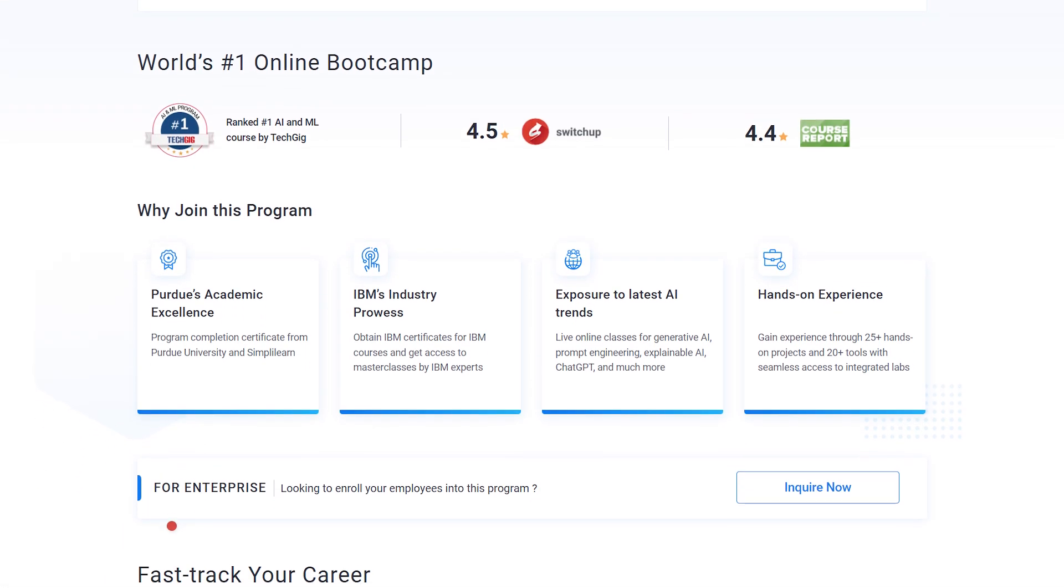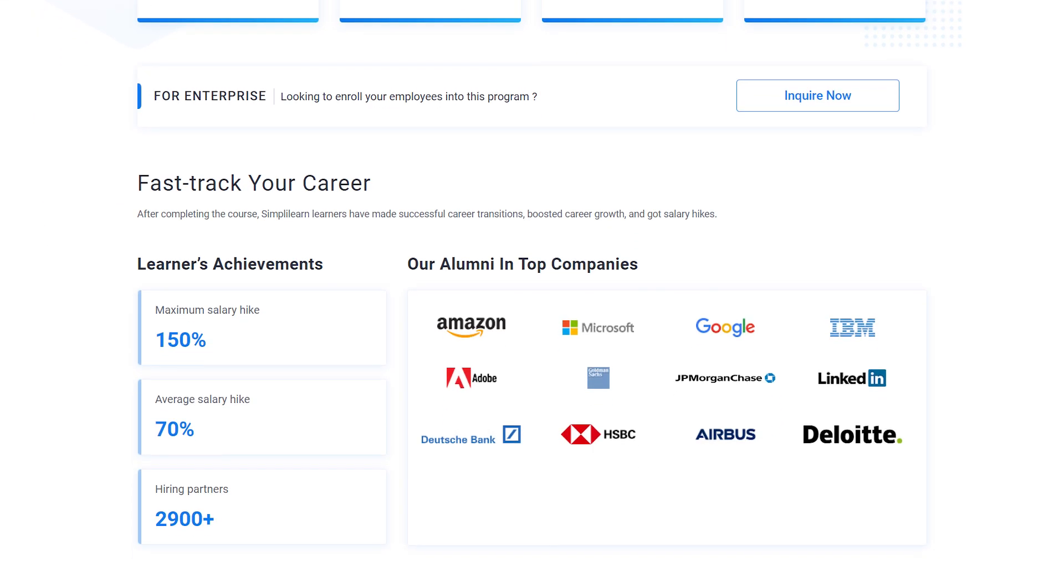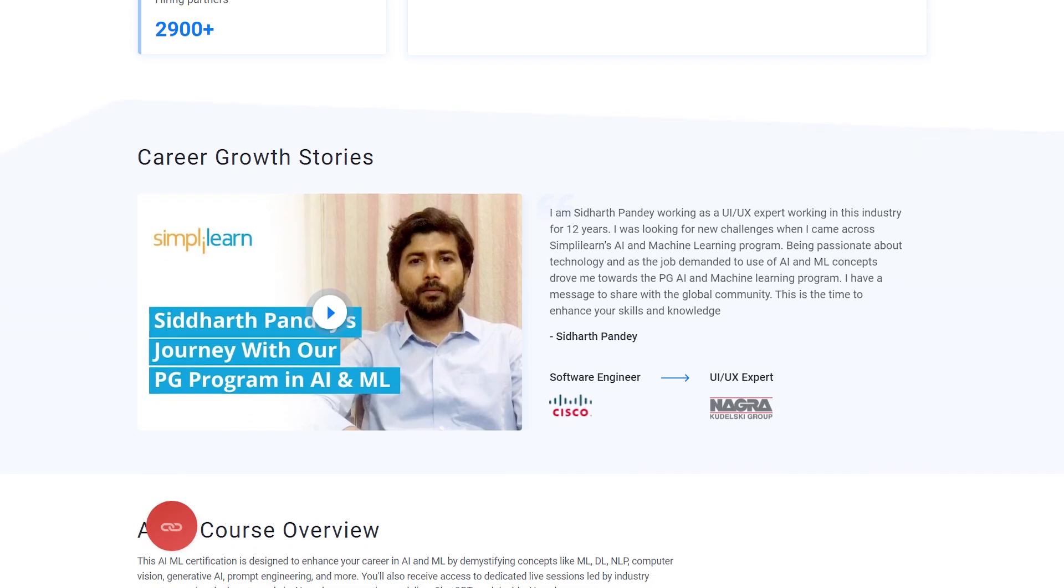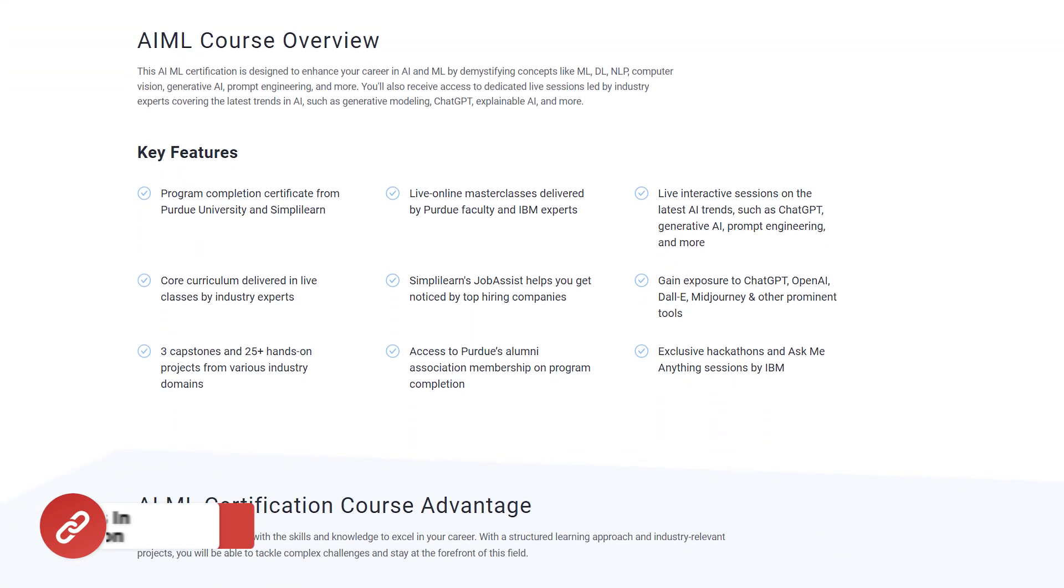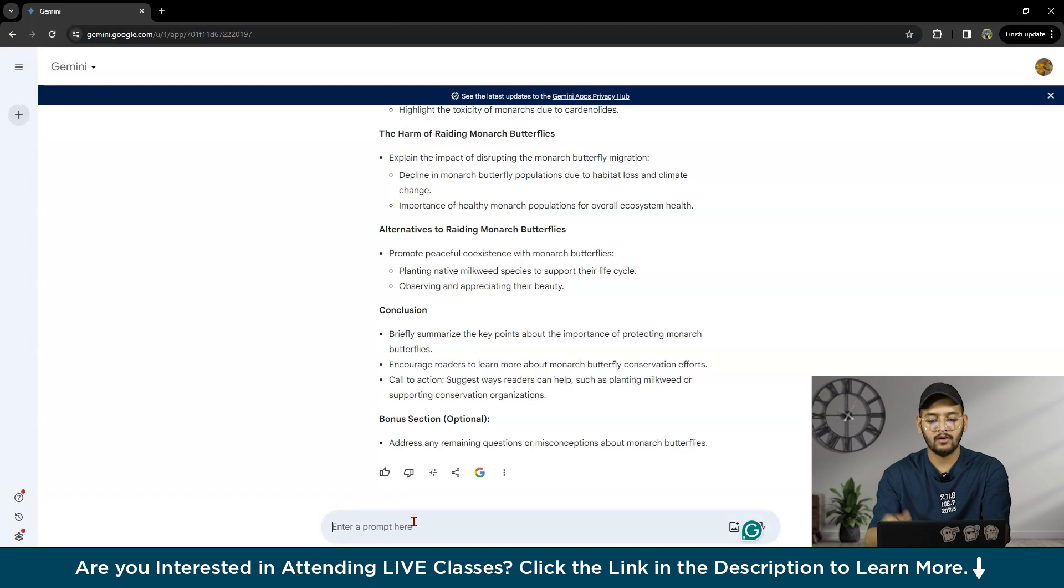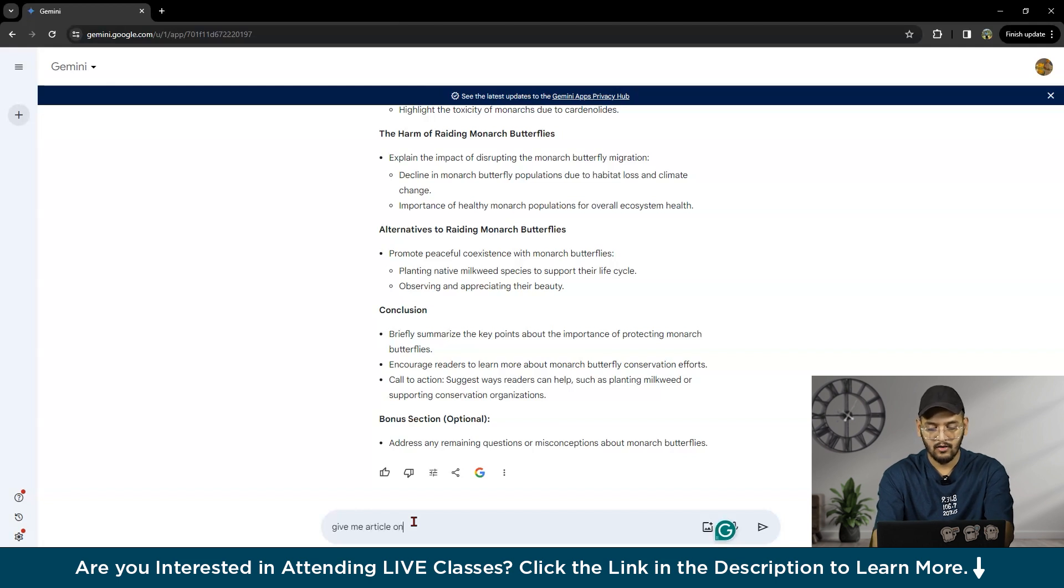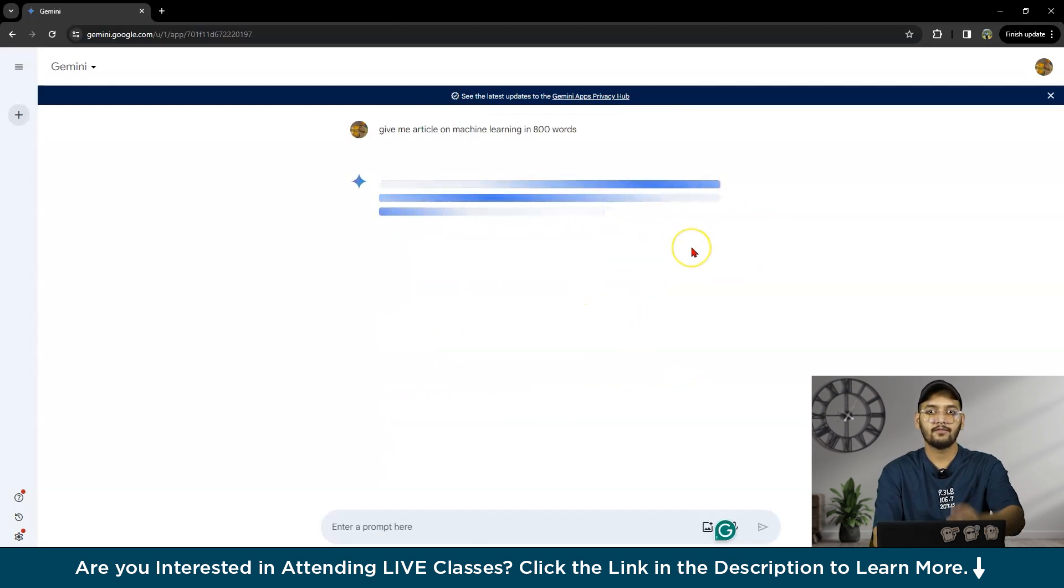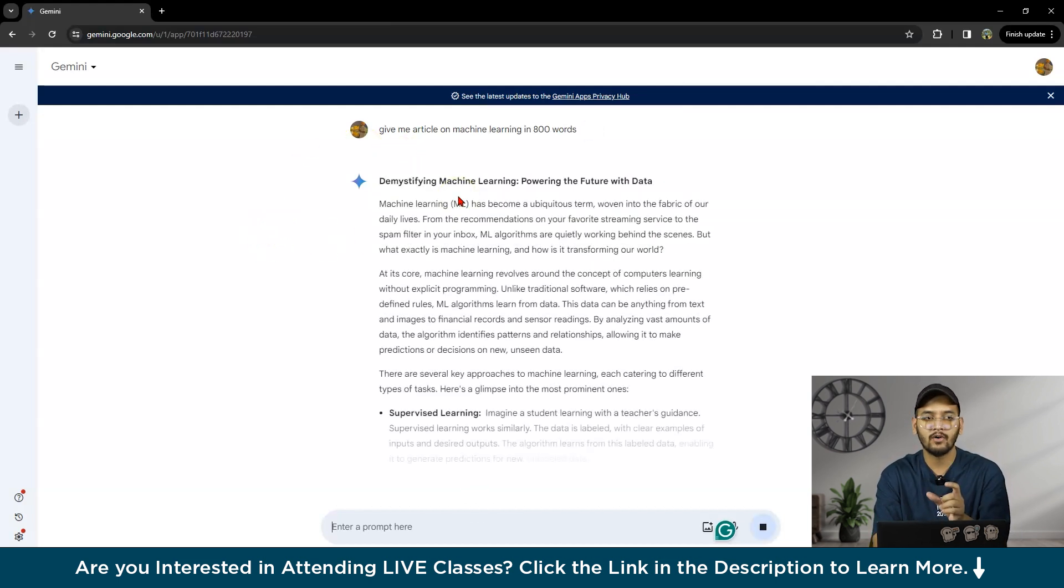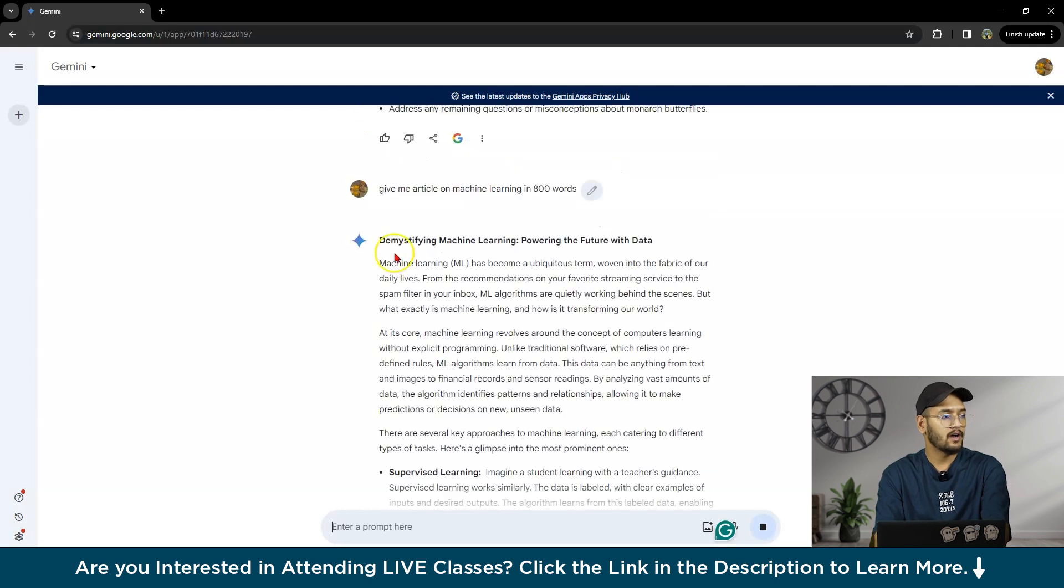If you have any blog or technical content, you can ask: 'Give me an article on machine learning in 800 words.' It will give us an article in 800 words. You can write the number of sentences you want or the category you want.